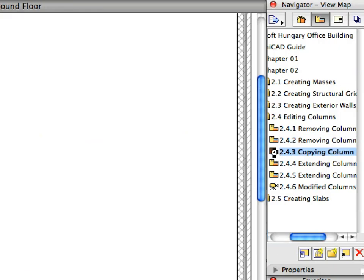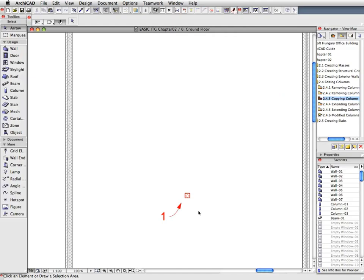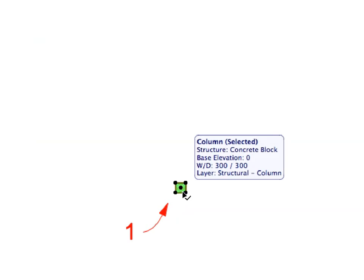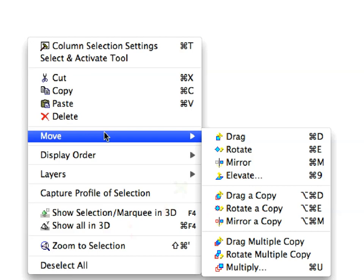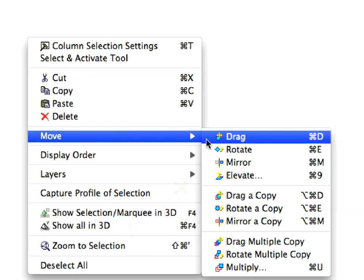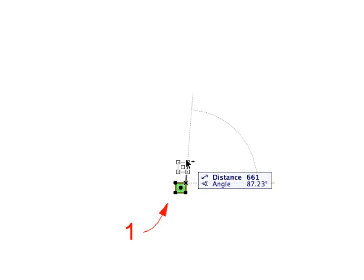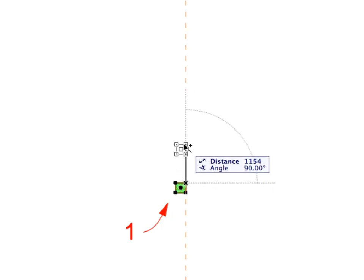Activate the next preset view located in the View Map. With the Arrow Tool active, click the column near Label 1 to select it. Activate Move Drag command from the context menu to make a copy of the column. Press the Control key once on Windows, or the Option key on Macintosh.